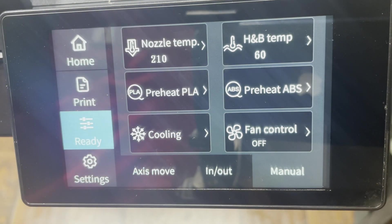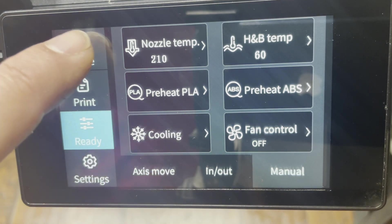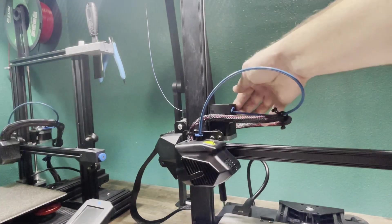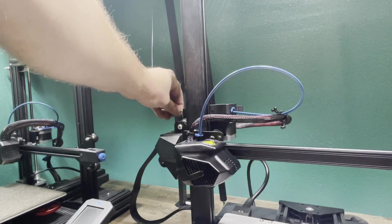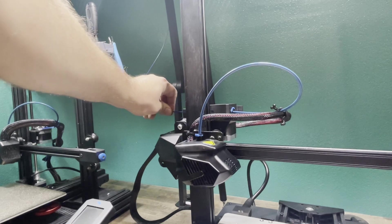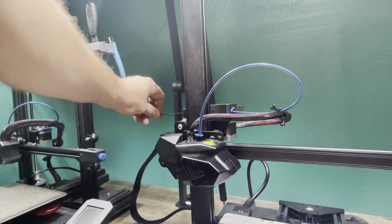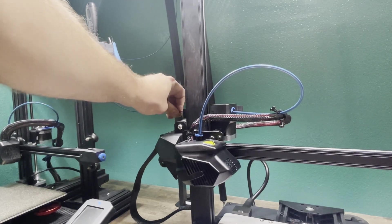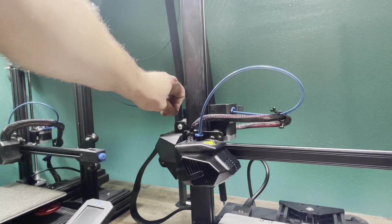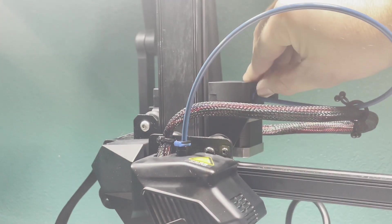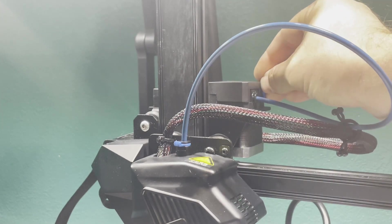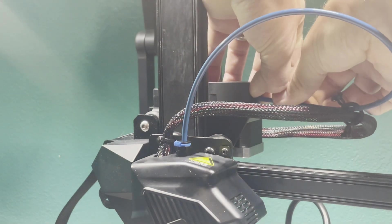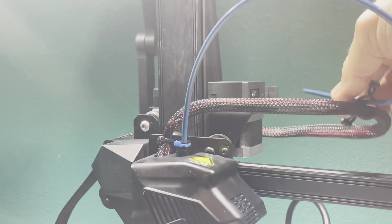Preheat PLA or whatever you're using, doesn't really matter. Go ahead and remove filament. Remove this clip from your extruder. And then push this in, pull out your bowden tube.